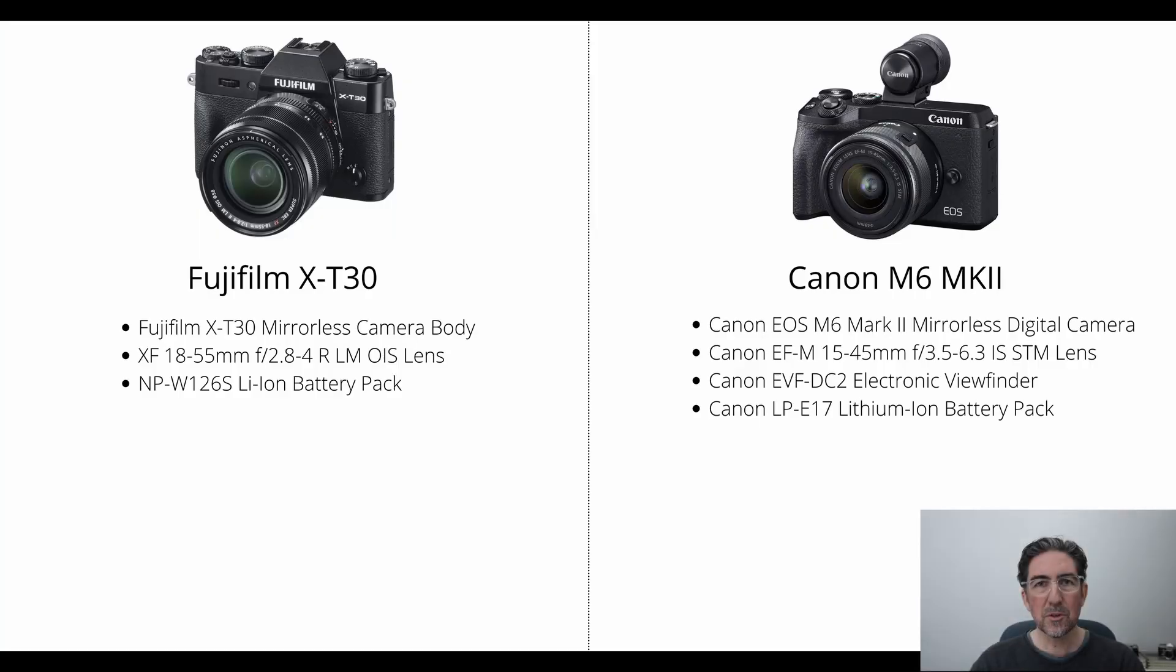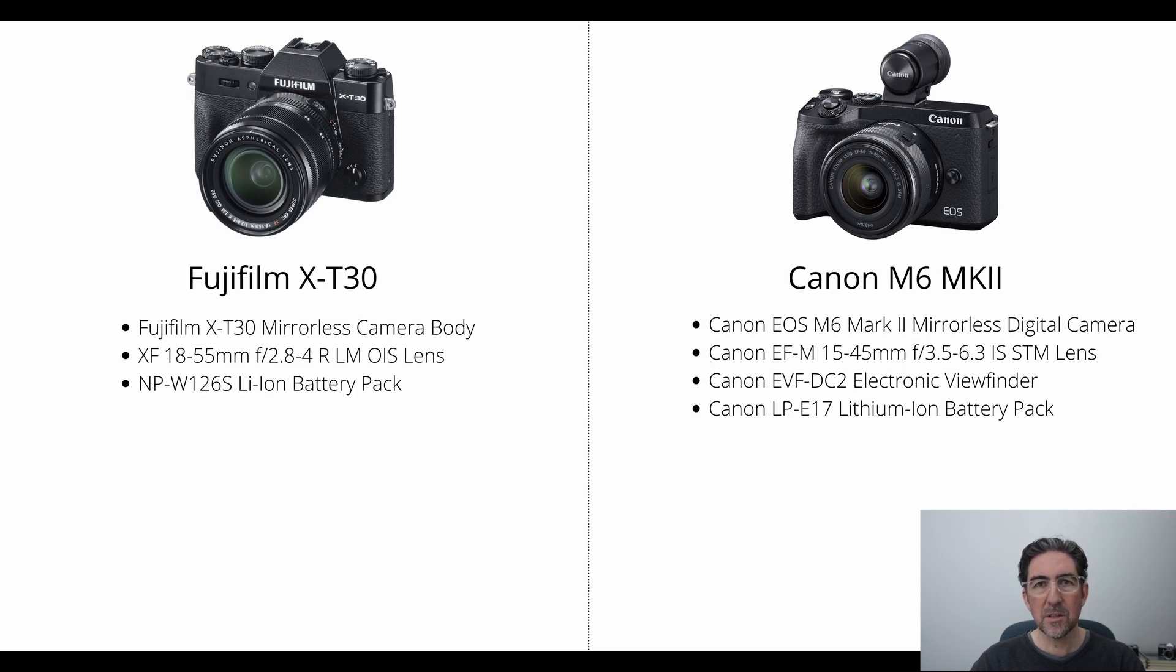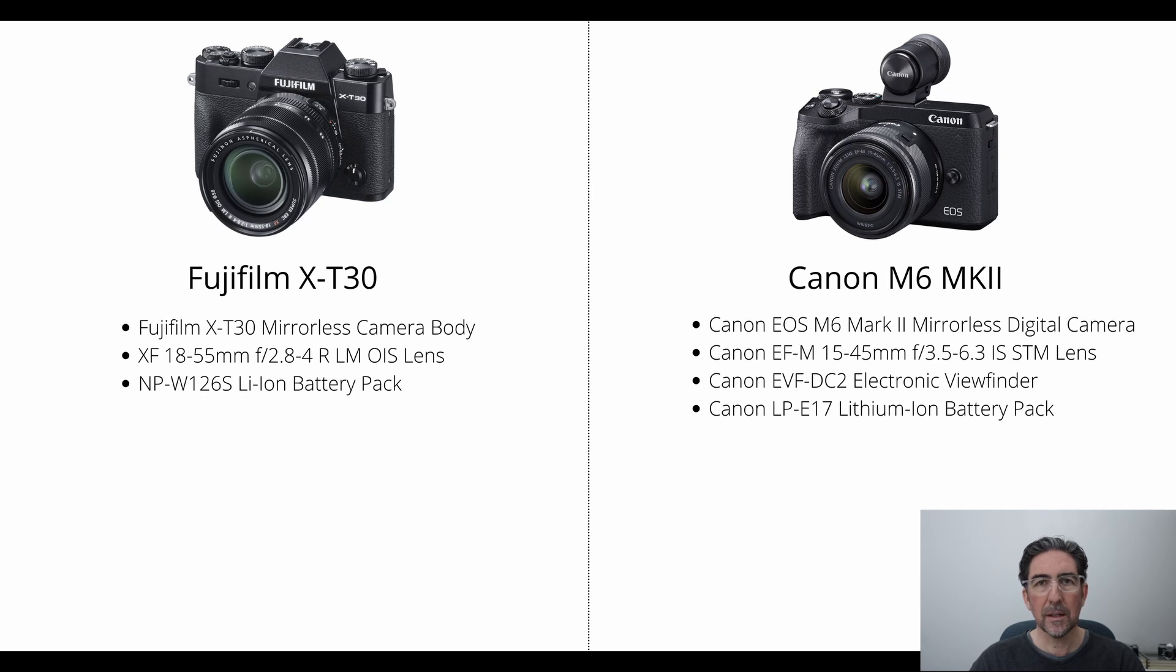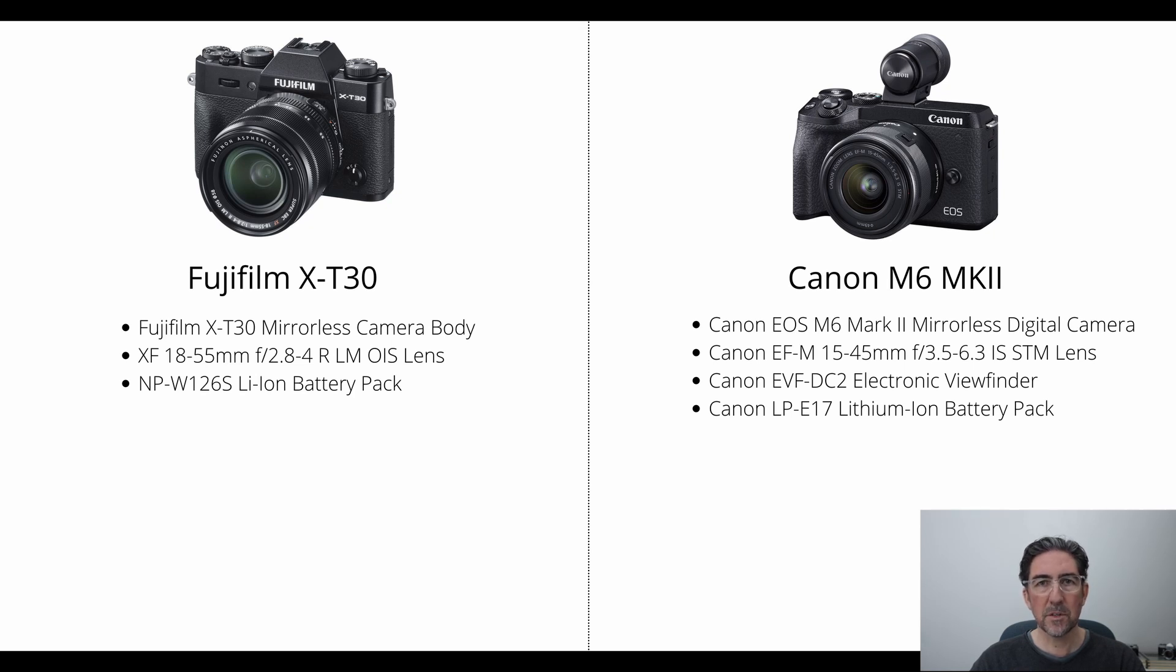In comparing these two cameras I've taken a look at the two kits that they are available in. The X-T30 comes with a body, an 18-55mm f2.8-4 lens with a battery, and the Canon M6 Mk2 comes with a body, the kit lens is a 15-45mm f3.5-6.3 lens with a battery, but the electronic viewfinder is separate to the camera.